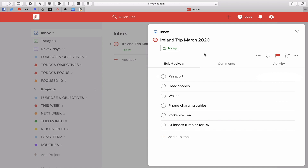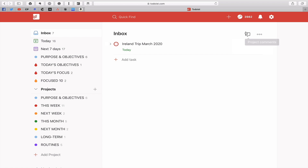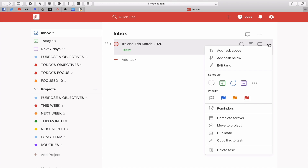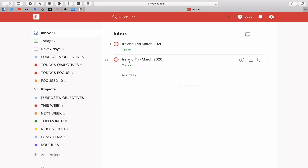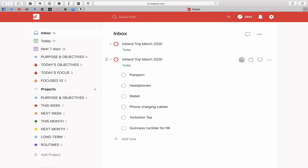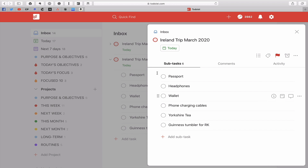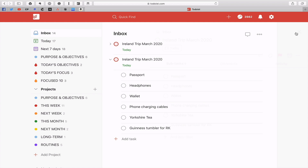This is fantastic because one of the things you can do is create templates from this, since you can duplicate tasks. If I come out of that I can go in here and duplicate this task. Now it duplicates and if I go in, I've got all the tasks I had before — that's a really powerful feature.